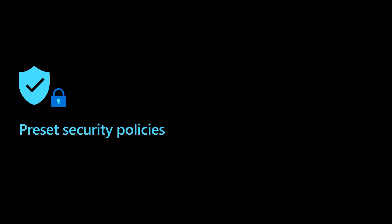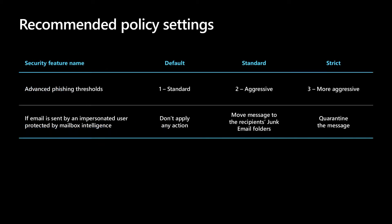Defender for Office 365 now includes preset security policies, which help you set policies based on recommended settings and stay current over time. Preset security policies provide a centralized location for applying all of the recommended spam, malware, and phishing policies to users at once.